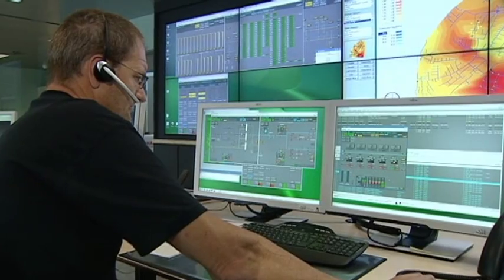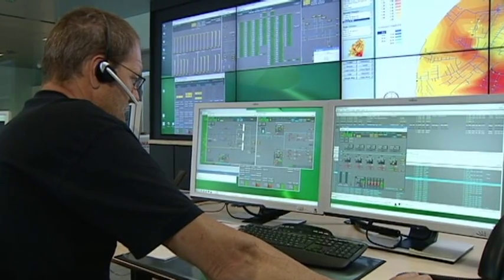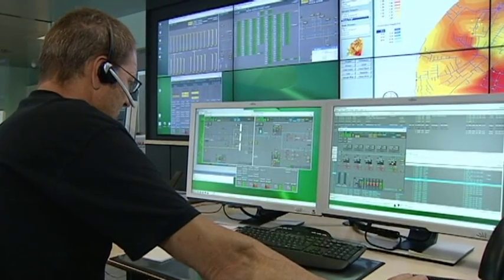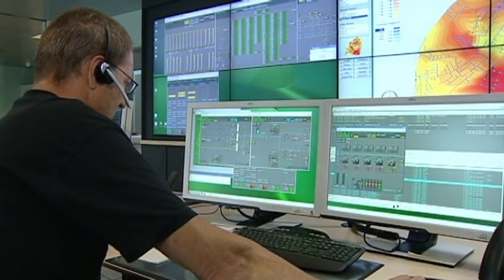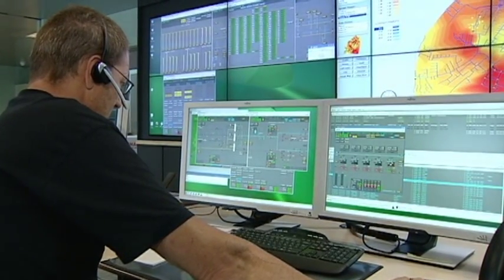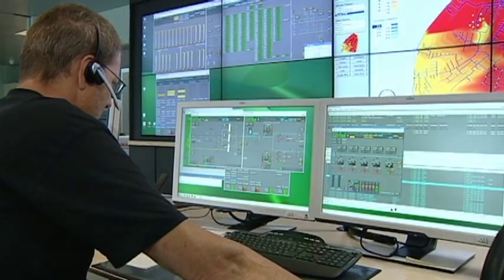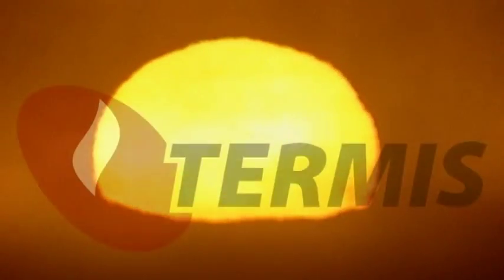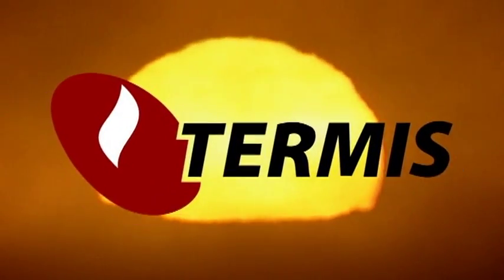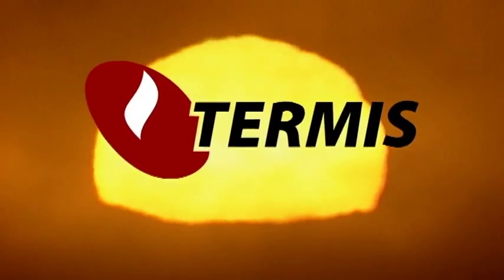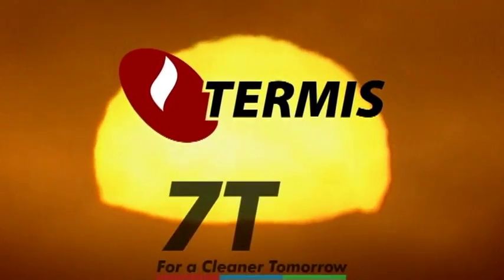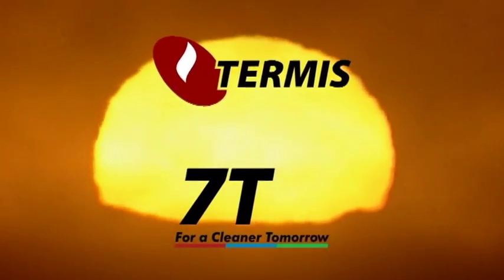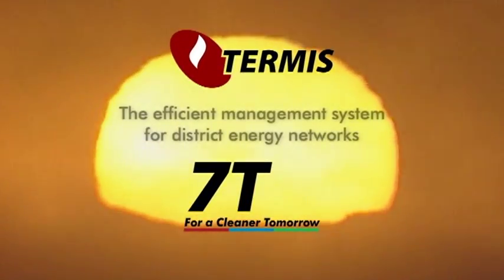Look to TERMIS to get control of that 80% of your district energy transfer system that is currently an unknown quantity. TERMIS, from Seven Technologies — for a cleaner tomorrow.